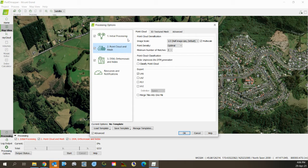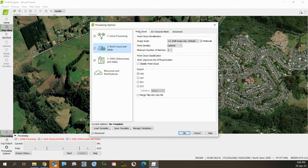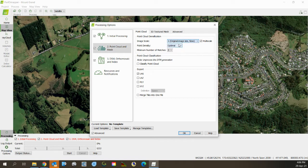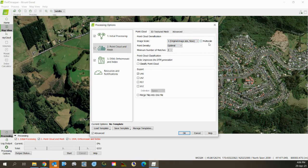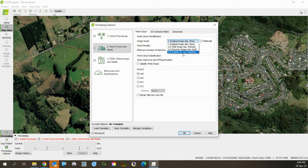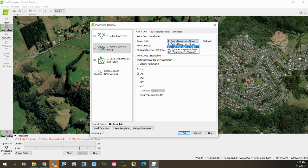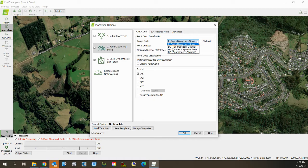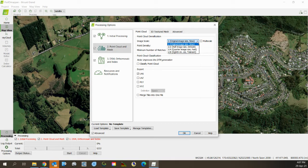Now we go to two, which is point cloud and mesh. I tend to process everything at the original mesh size. I turn off multi-scale. If you enable multi-scale, it will repeatedly process with smaller and smaller photographs in order to find matches and points where it has areas of low definition.